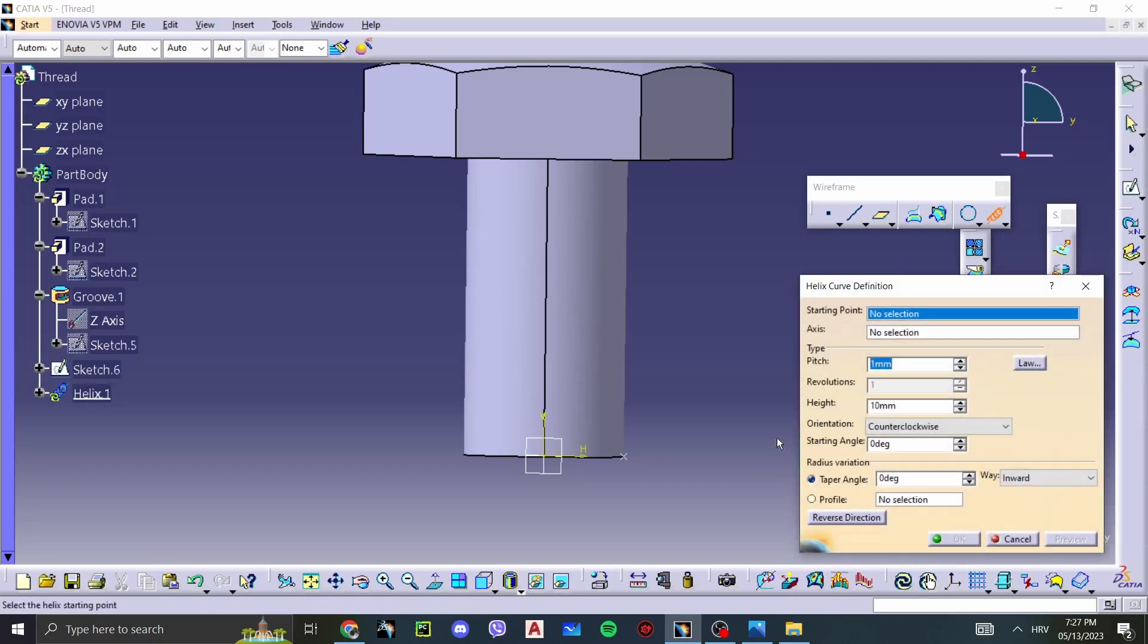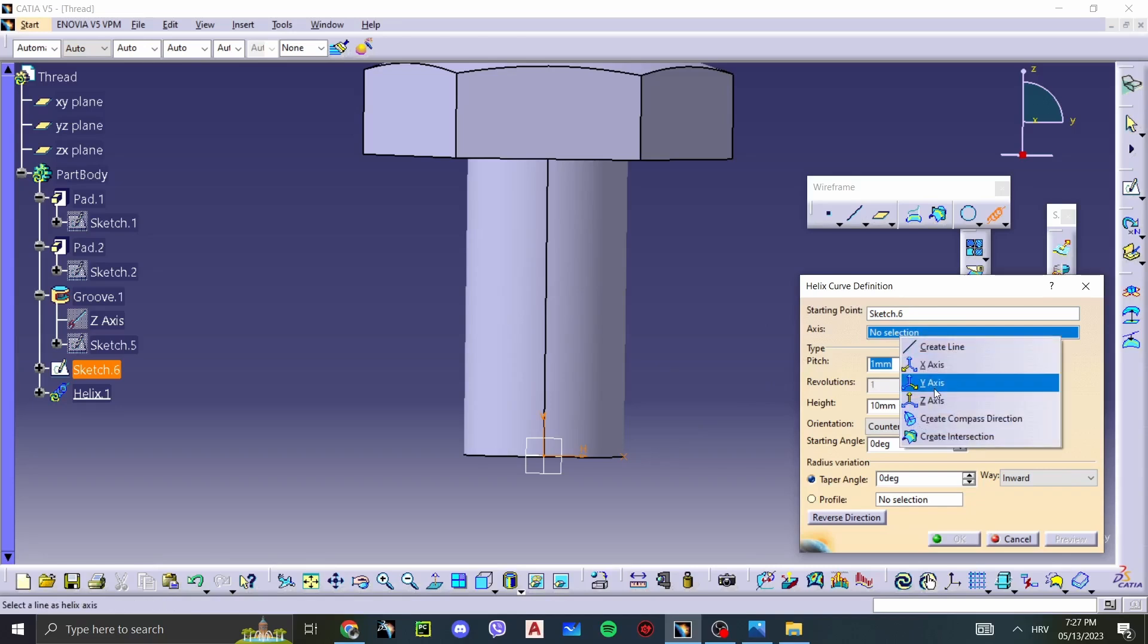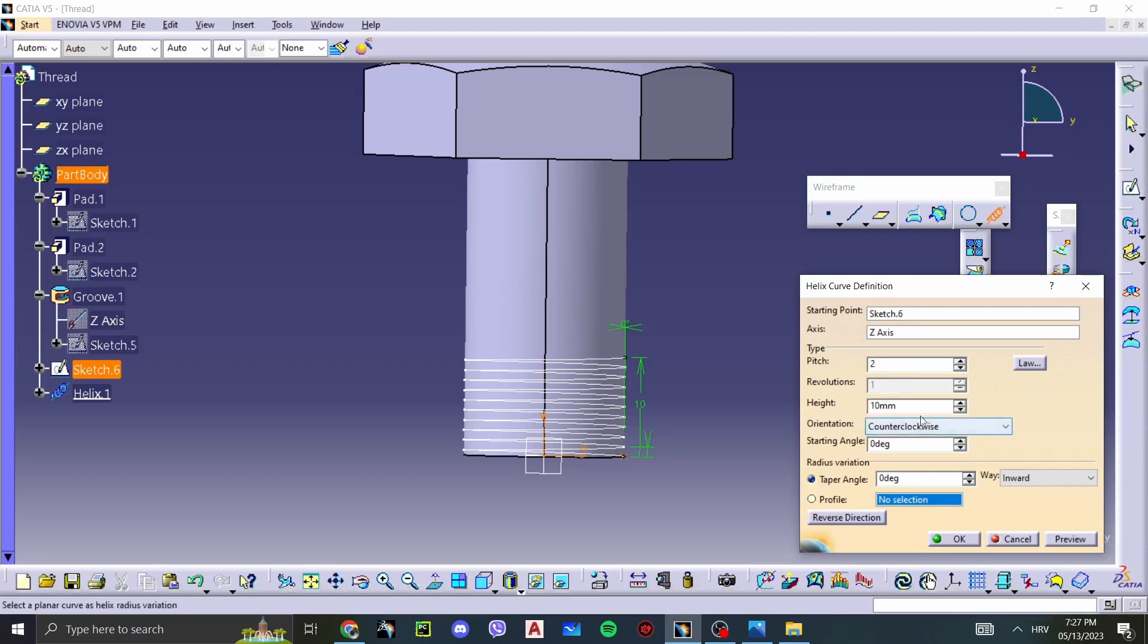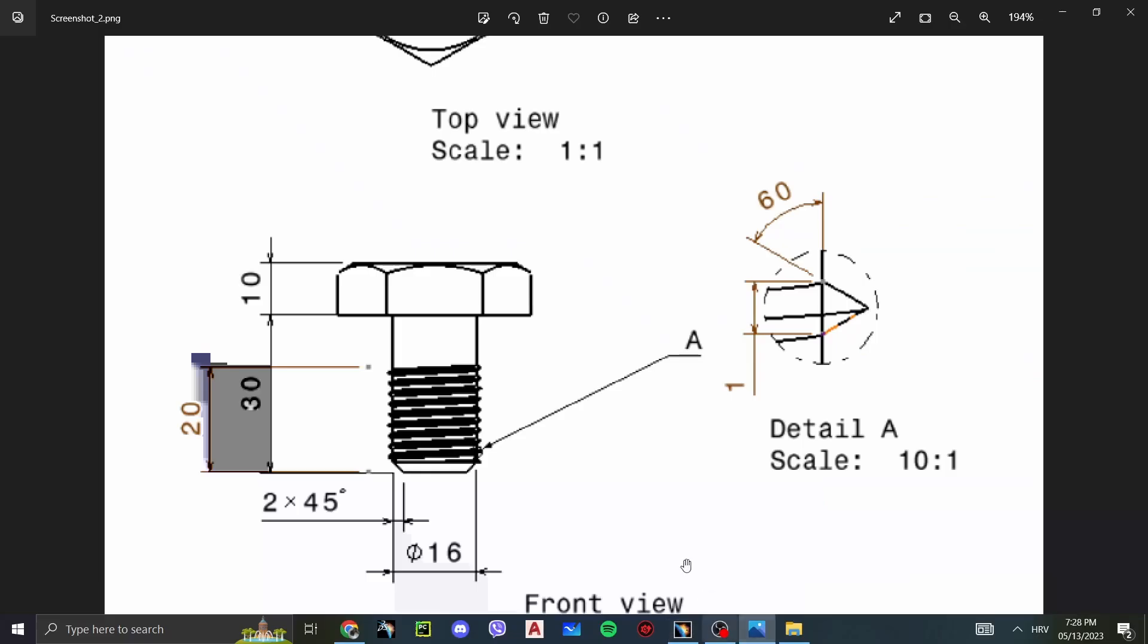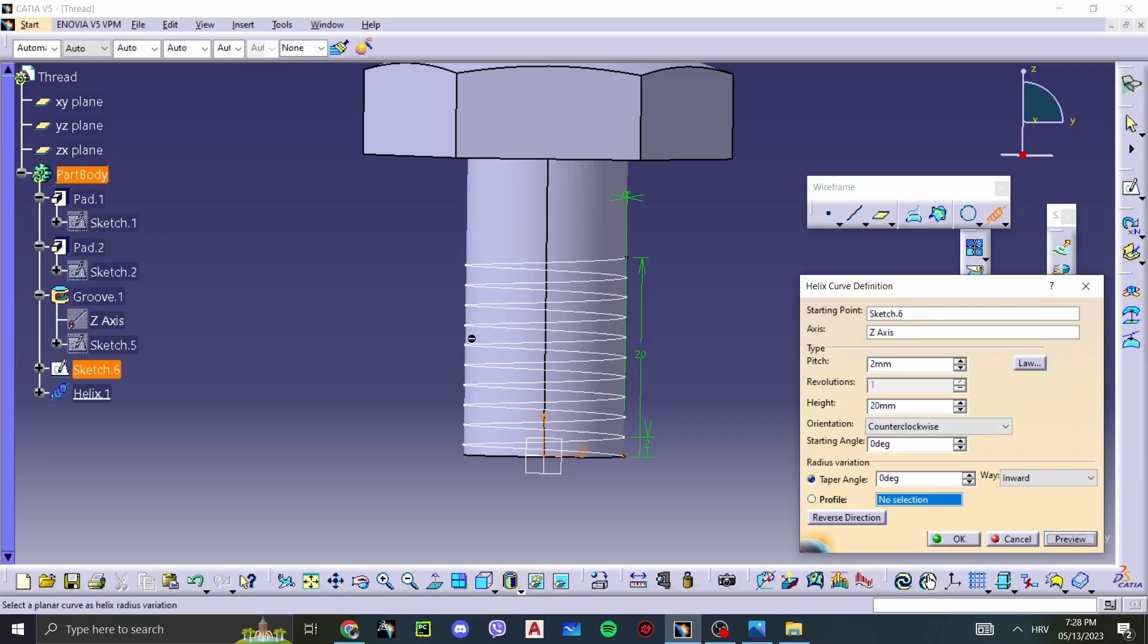So we need a starting point. This is our point that we've selected. Now we need an axis. We can select the Z axis again. And as you can see, we got our little helix. We need the pitch. So if you remember before, the pitch for an M16 is 2 millimeters. And the height is, let's check it out, 20 millimeters. So our height is 20 millimeters. Preview. And we got our helix.